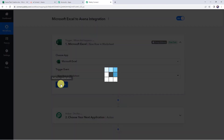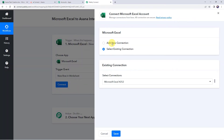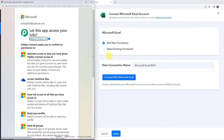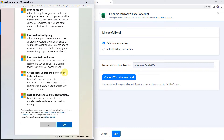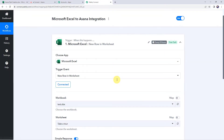Now let us click on connect. Click on add new connection and click on connect with Microsoft Excel. Now here it is asking for access, so let us scroll down and click on yes to give the permissions. Authorization successful — the Microsoft Excel account is now connected to Pabbly Connect.